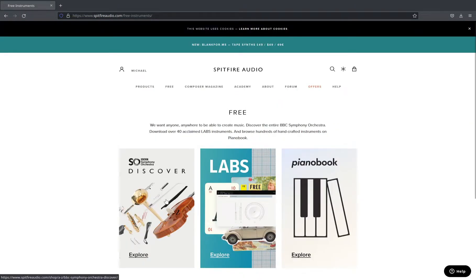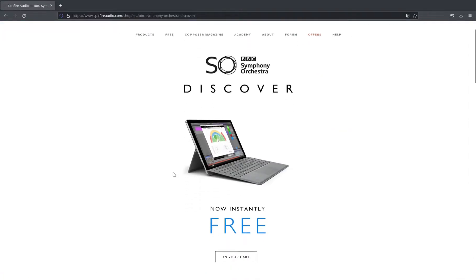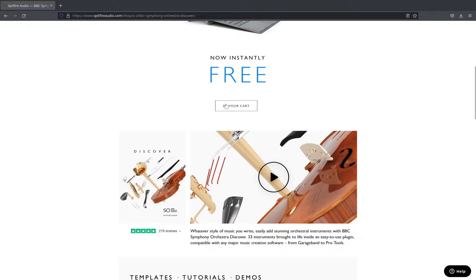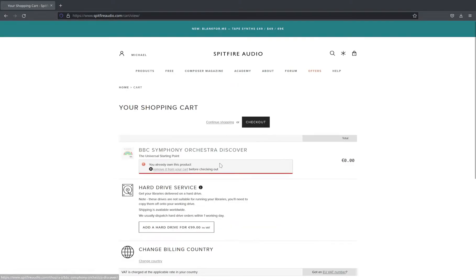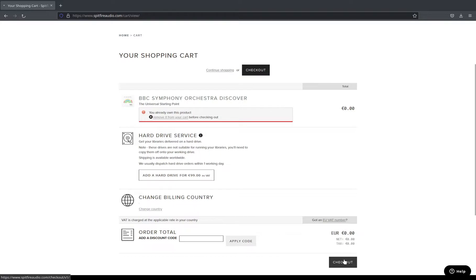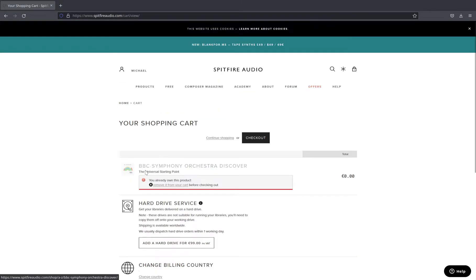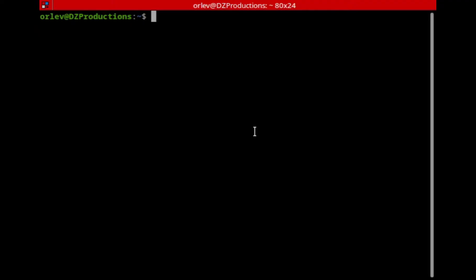Once we've downloaded the installer we don't actually download anything else from the website — the rest of the downloads will happen in the app. But in order to get the BBC Symphony Orchestra Discovery Edition for free, you do have to order it from this page. Add it to your cart — you can see it's already been added. It'll ask you to sign up, and once you sign up it will appear in the installer.